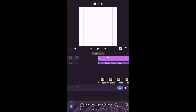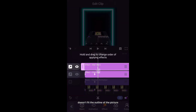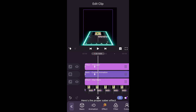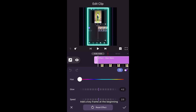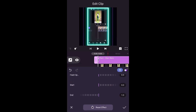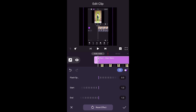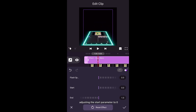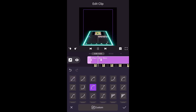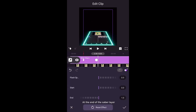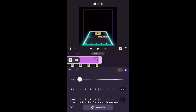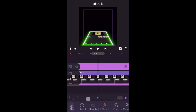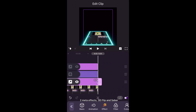Then add a saber effect. You'll see the saber effect doesn't fit the outline of the picture, so long press the saber effect layer and drag it below the flip layer — here's the proper saber effect. Add a keyframe at the beginning and adjust the start parameter to 1. Then add the second keyframe at 1 second, adjusting the start parameter to 0, and choose a curve. At the end of the saber layer, add a third keyframe and choose any color. Add a curve between the last two keyframes.